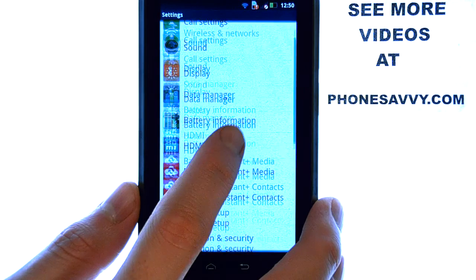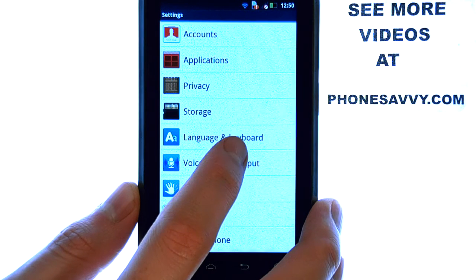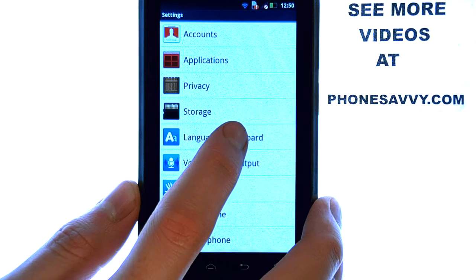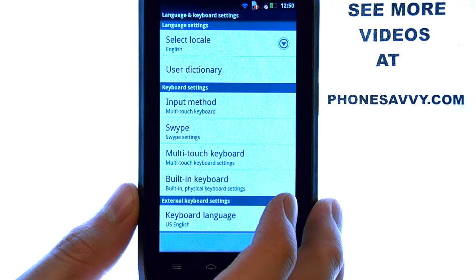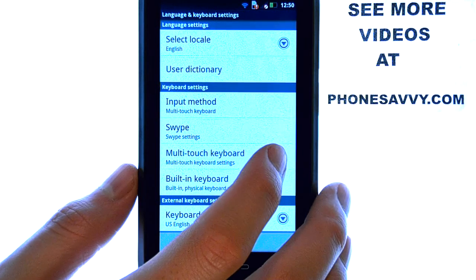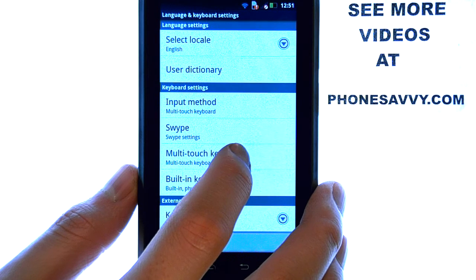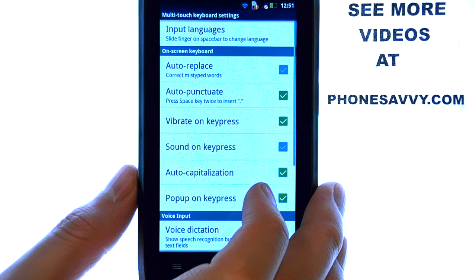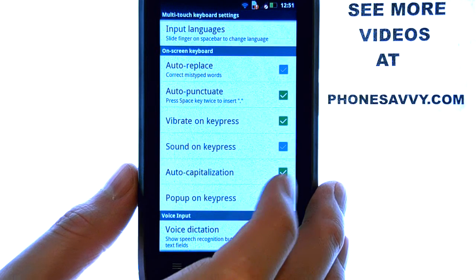Now we want to scroll down until we find Language and Keyboard, and then select Multi-touch Keyboard located here to change your multi-touch keyboard settings.